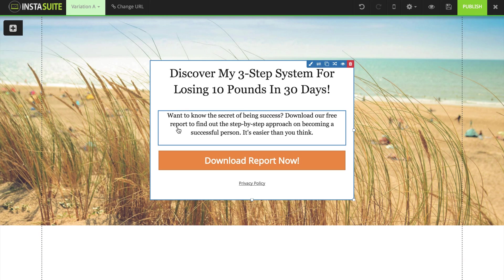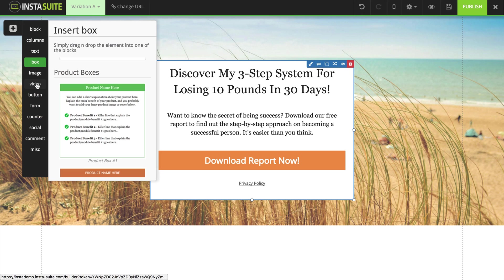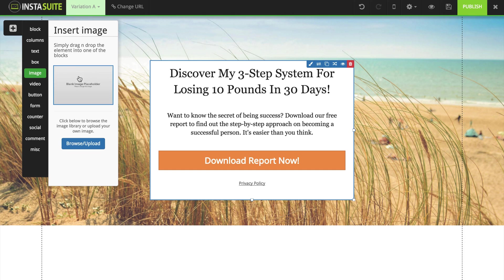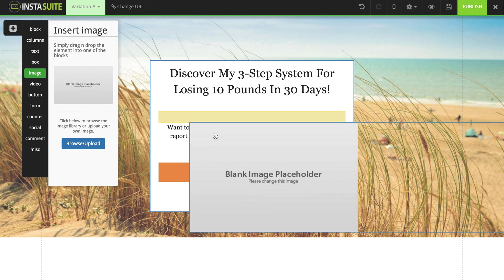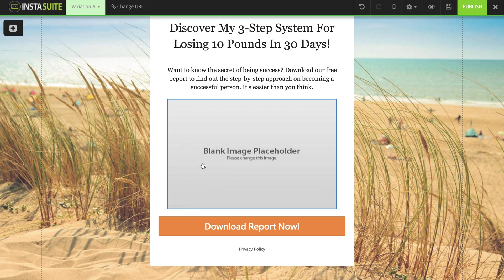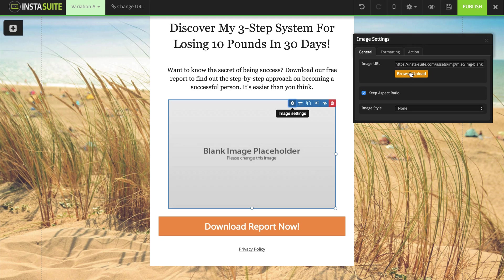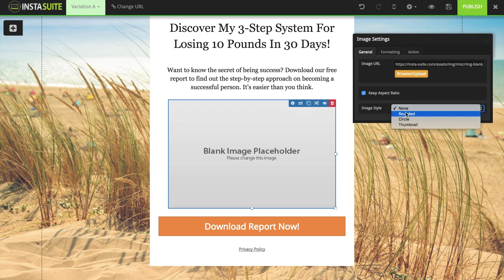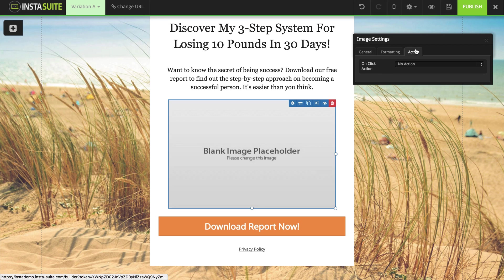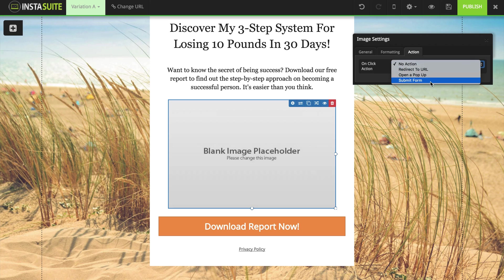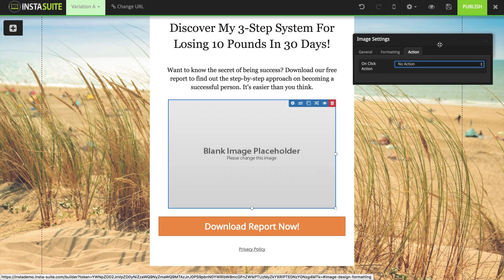Something else I might want to do is maybe add an image or a video of my product. So I'm going to click on the plus symbol, then click on image. I'm going to grab the placeholder and drag it and drop it just below my little description. When I want to upload my own image, all I have to do is click on it, click on the little gear symbol — that's going to bring up my image settings. I can browse and upload my image, choose to keep my aspect ratio, and add a few styles. We also have action settings — if someone clicks on this image, we can redirect them to a URL, open up a pop-up, or submit a form. I'm going to leave mine on no action and close out of this for now.